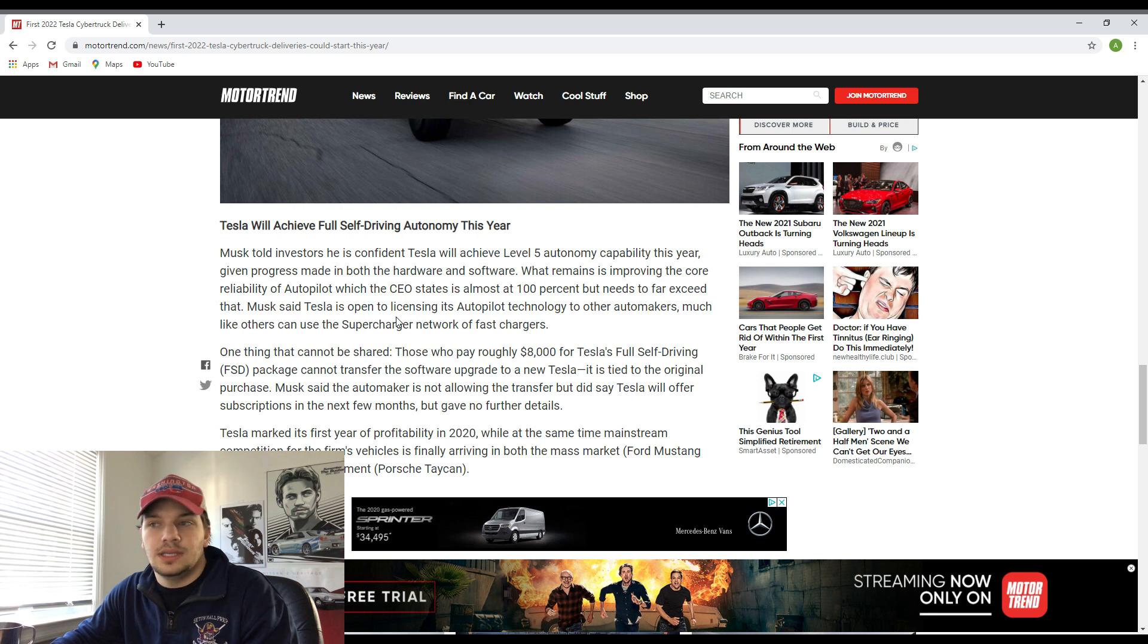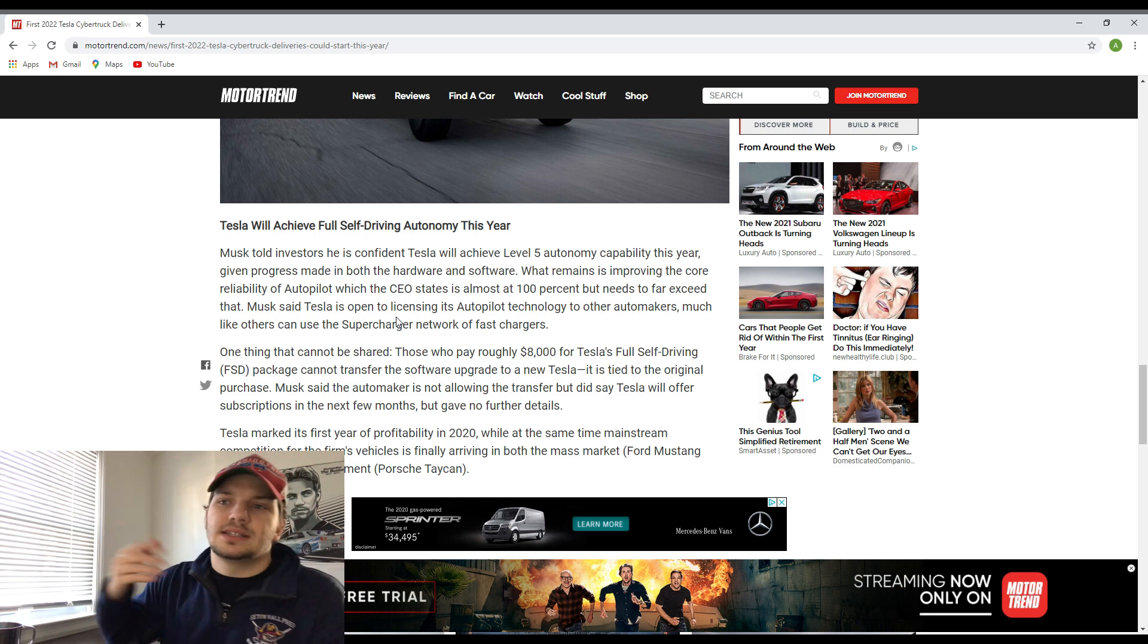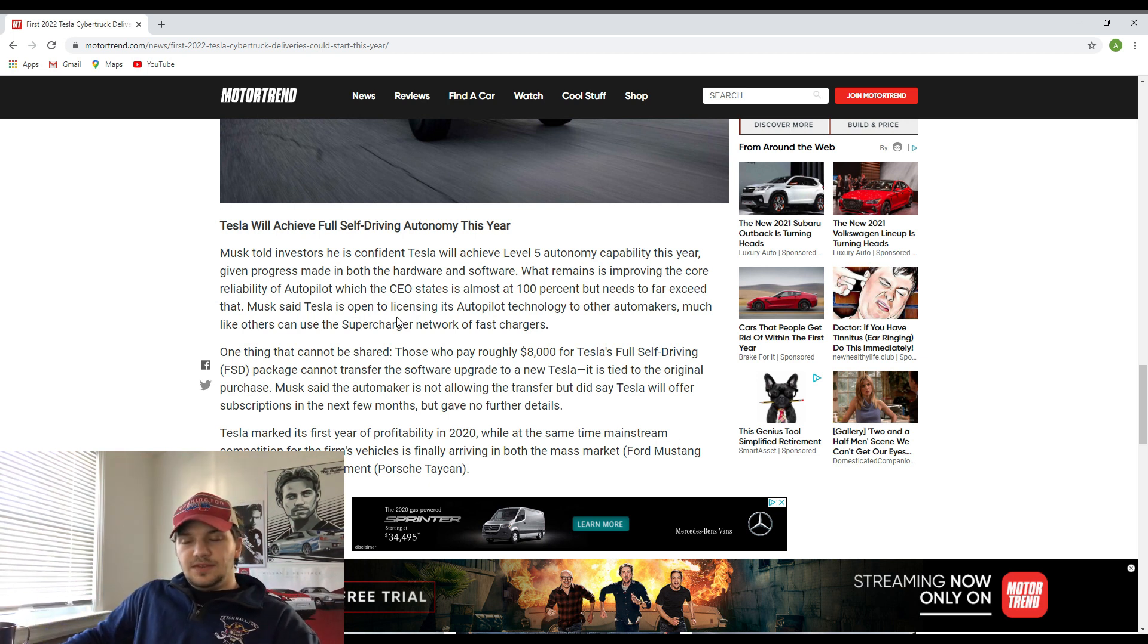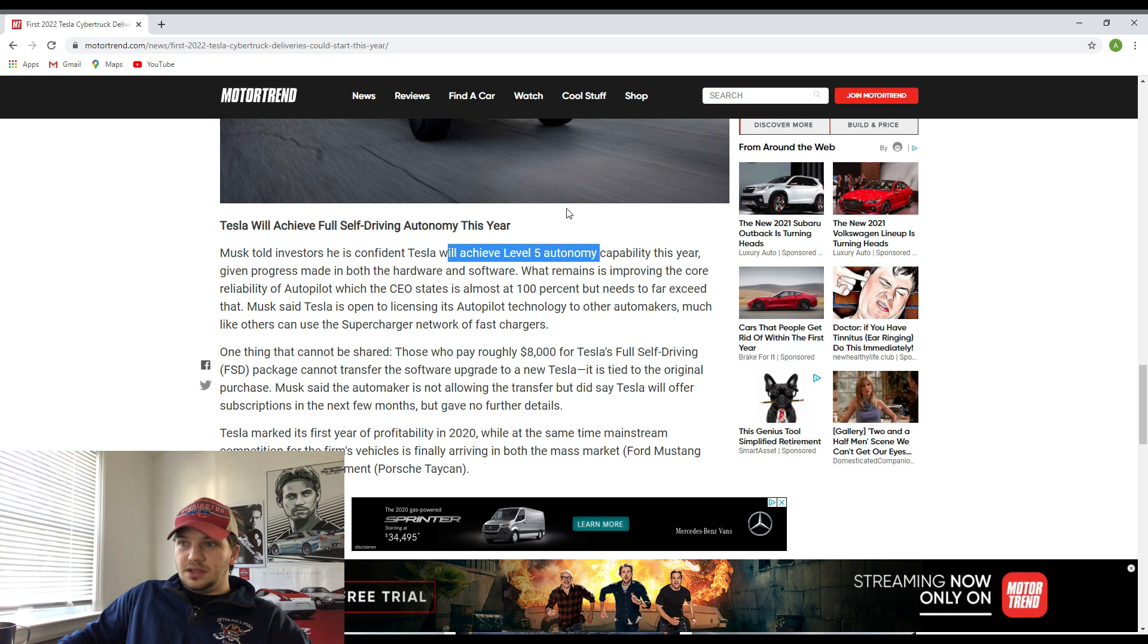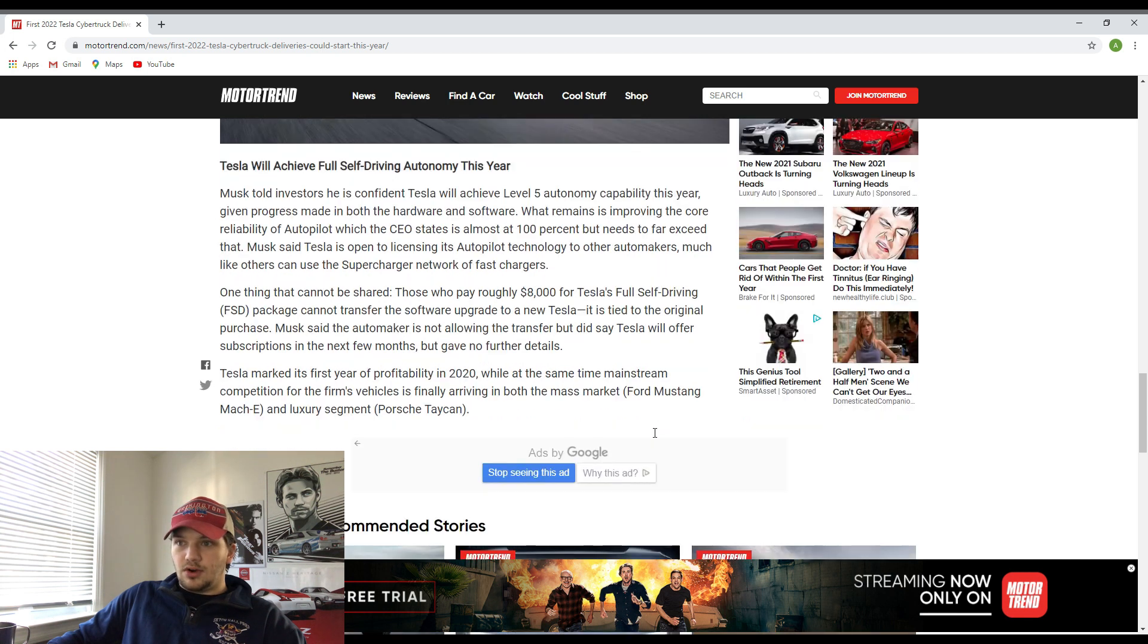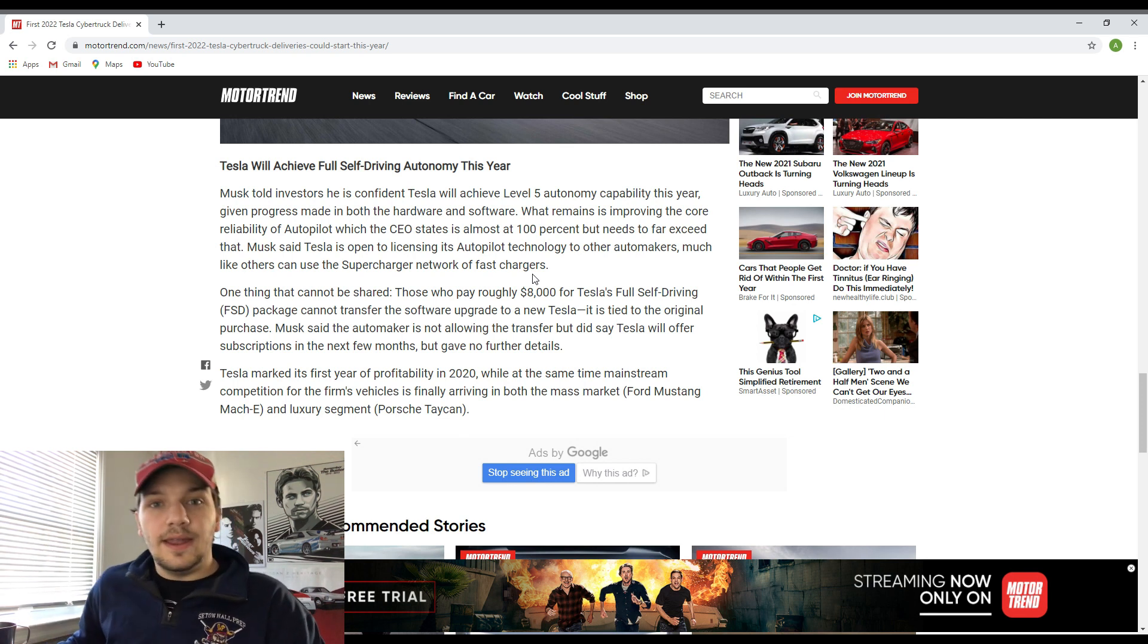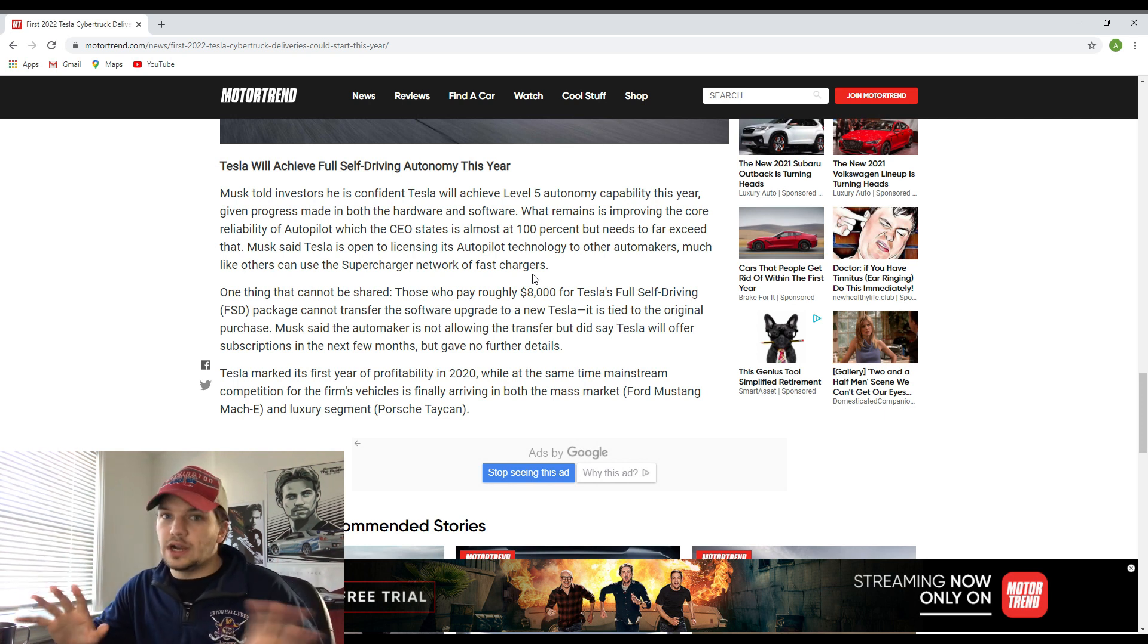Right now I know they already have an autopilot mode on the Tesla SUVs as well as the Tesla cars that are already out on the road. But as you can see right here, they're pretty much pushing to go for this quote-unquote level five autonomy, which I'm assuming is just a little bit more advanced AI, a little bit more decision-making and programming. Elon Musk does not want to release this out to the public until he is over 100% sure that these systems are capable of full self-driving autonomy.